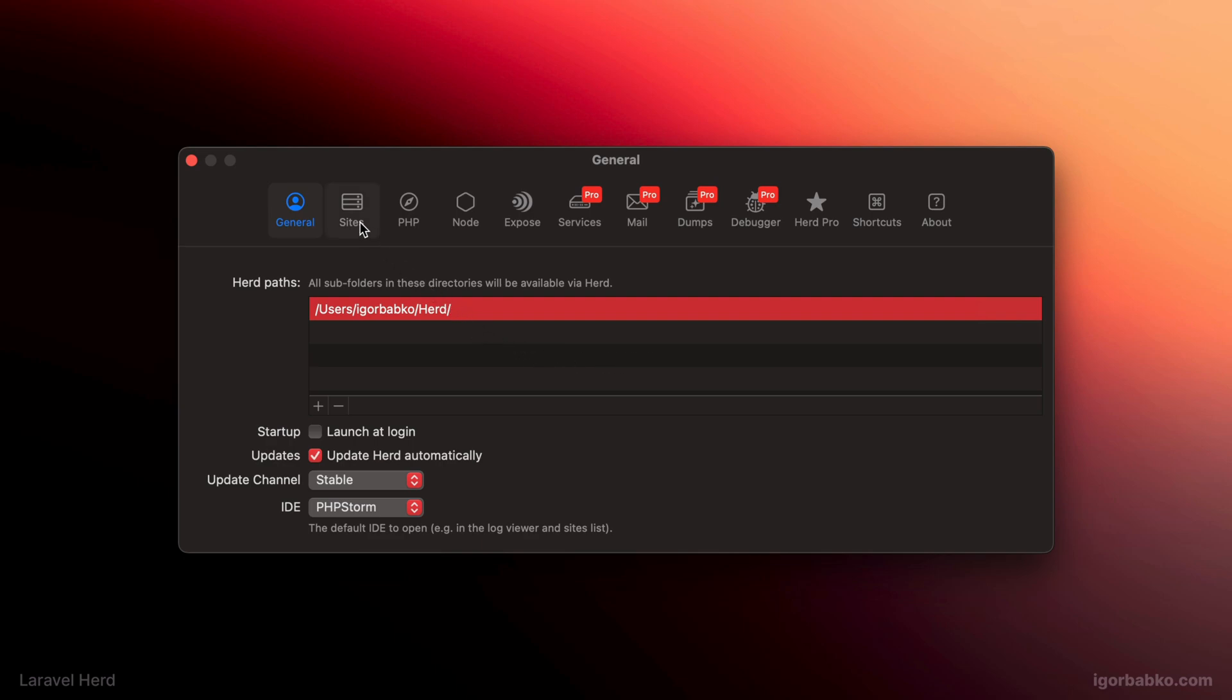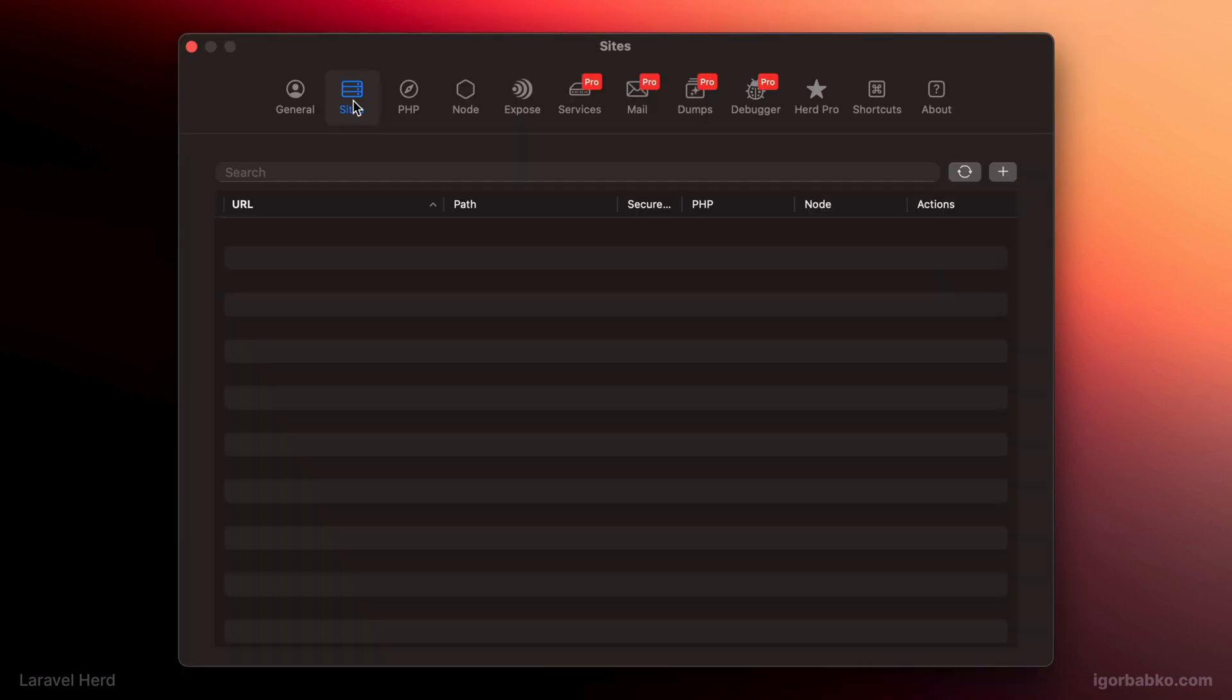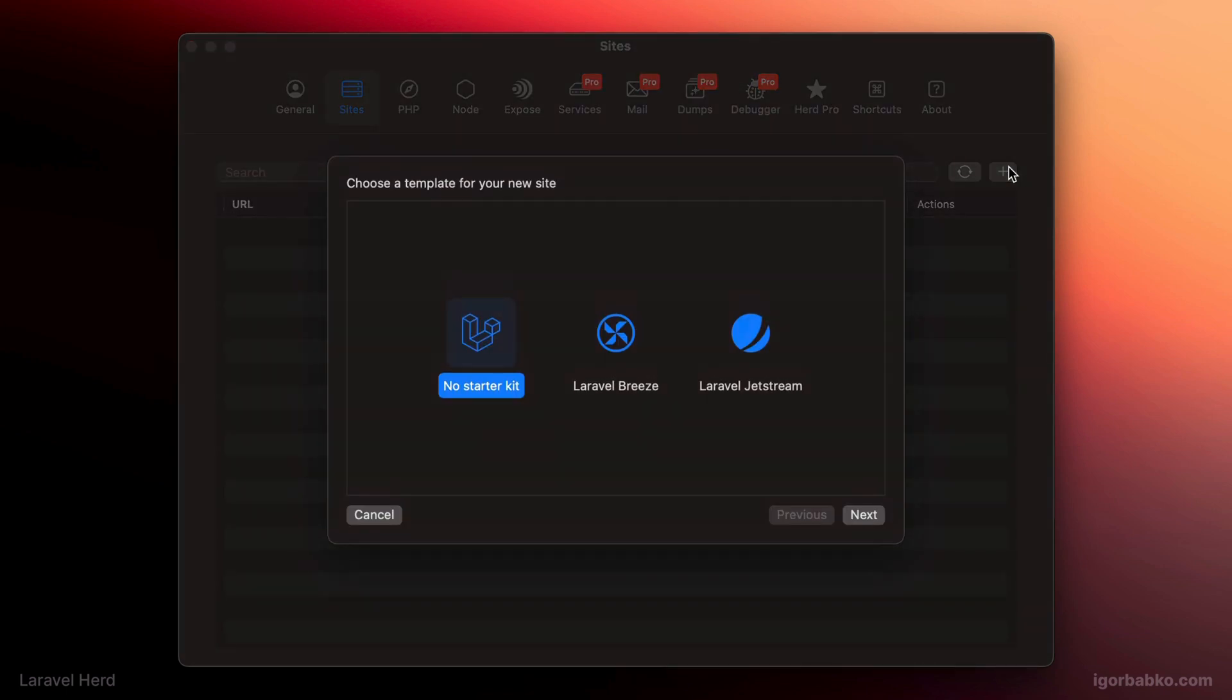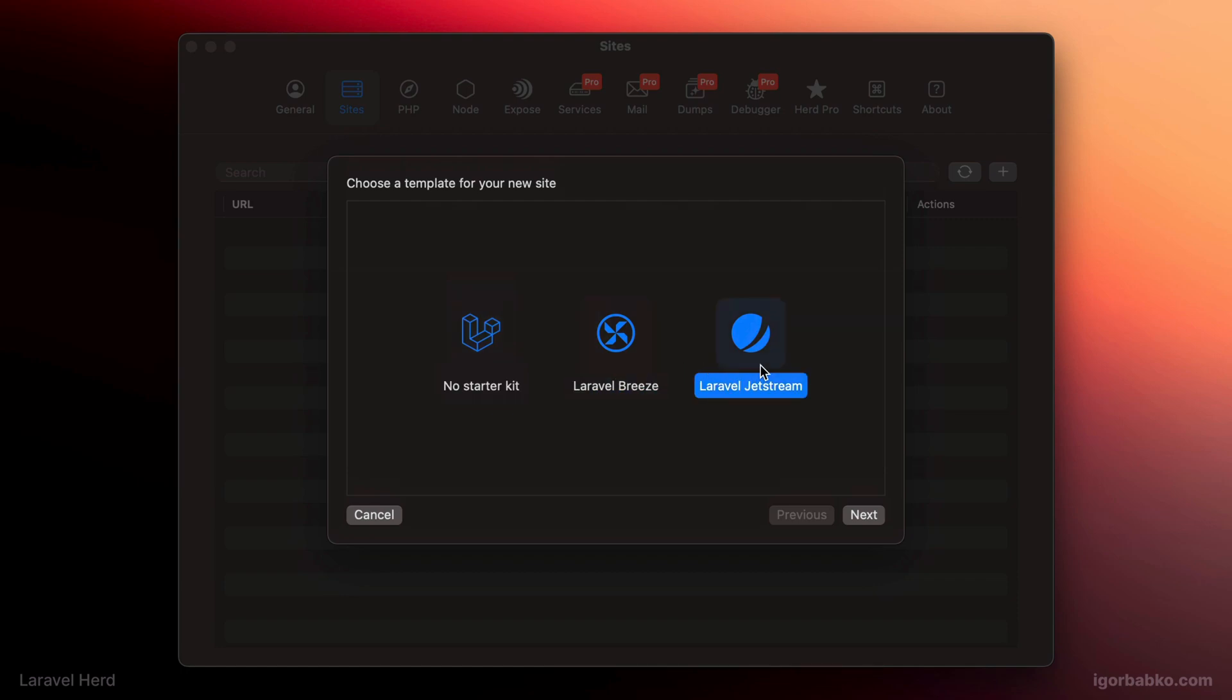On the second tab, there is an option to quickly scaffold new Laravel application by clicking on this plus icon, where we can choose one of the options. The first option will scaffold default Laravel application without any starter kits that provide registration and authentication functionality, such as Laravel Breeze or Laravel Jetstream. You can choose any preferred option.